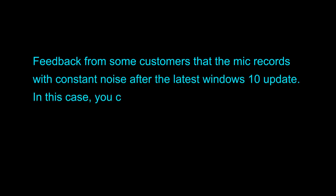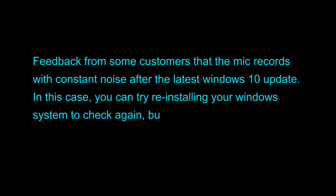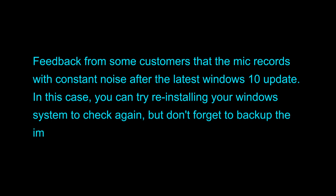Feedback from some customers state that the mic records with constant noise after the latest Windows 10 update. In this case, you can try reinstalling your Windows system to check again, but don't forget to back up important files in advance.